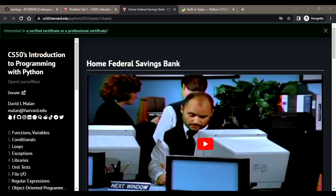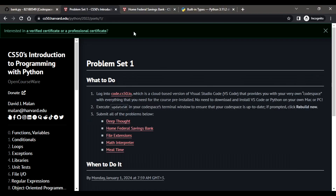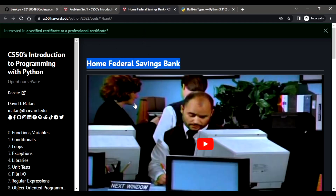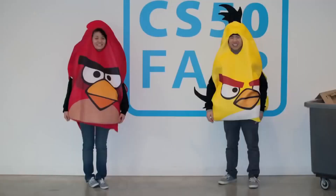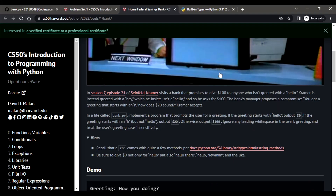Hello and welcome back. This is CS50 Python, we are in Week One — Conditionals — and Problem Set One called Home Federal Savings Bank. We've already solved Problem Set One which is Deep Thought; you can find the link in the description. Now let's see how to solve this problem set: Home Federal Savings Bank.